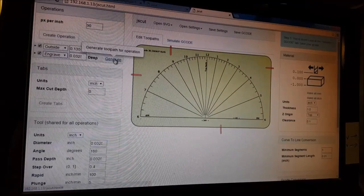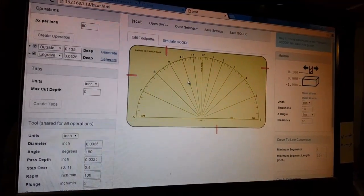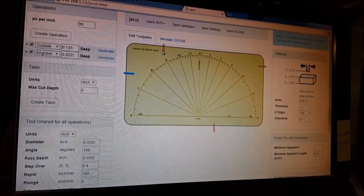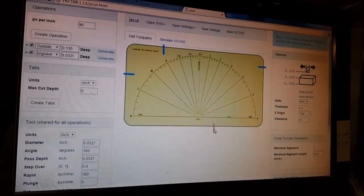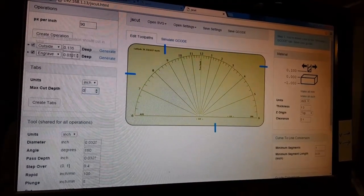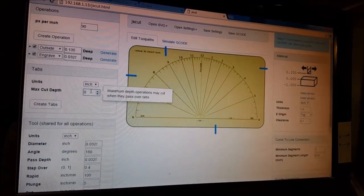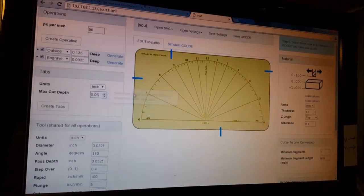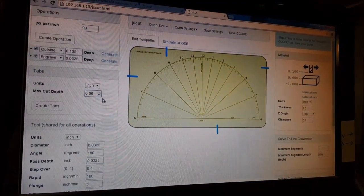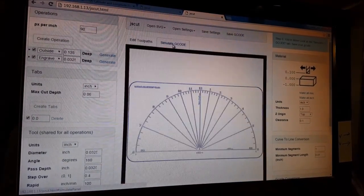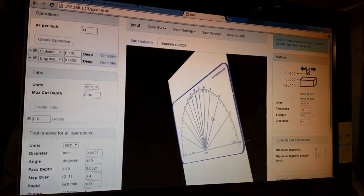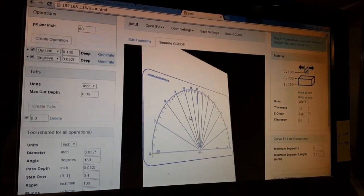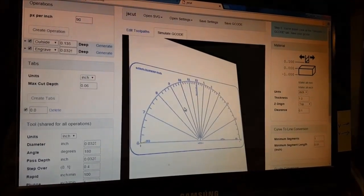The other thing is to do our tabs. For tabs, I usually do about half of what our outside cut is - say about 0.06. Go to create, and simulate, and we can kind of see what we've got going on here. We'll save this and open it up in Mach and go from there.